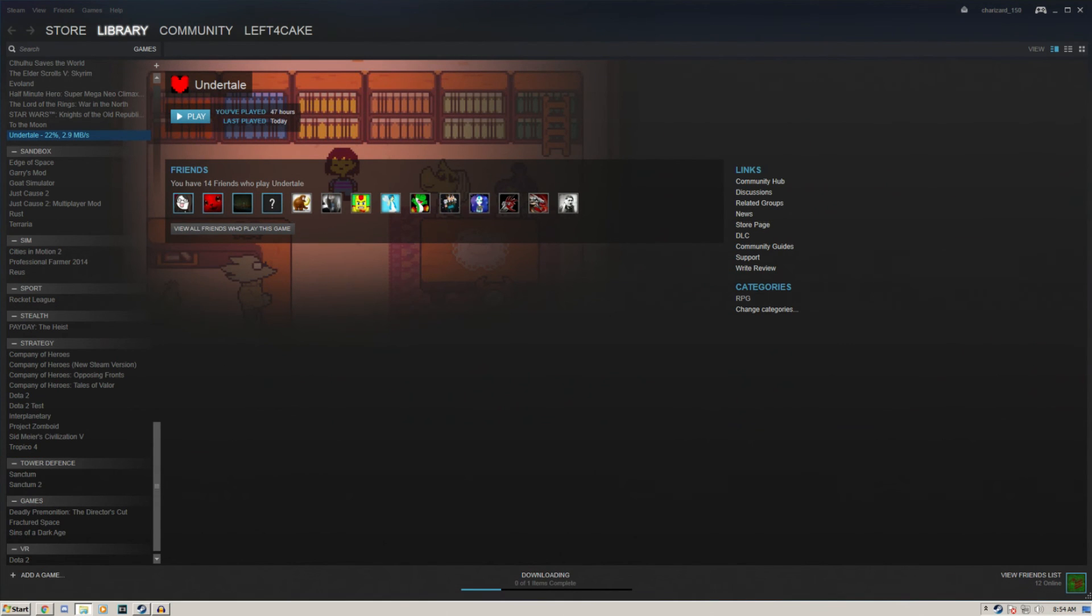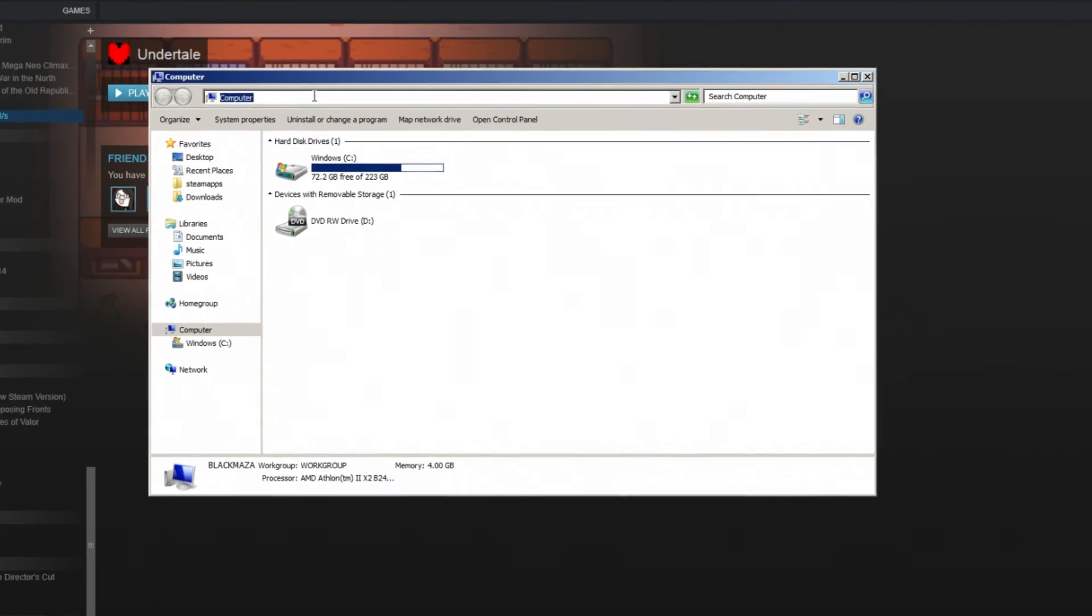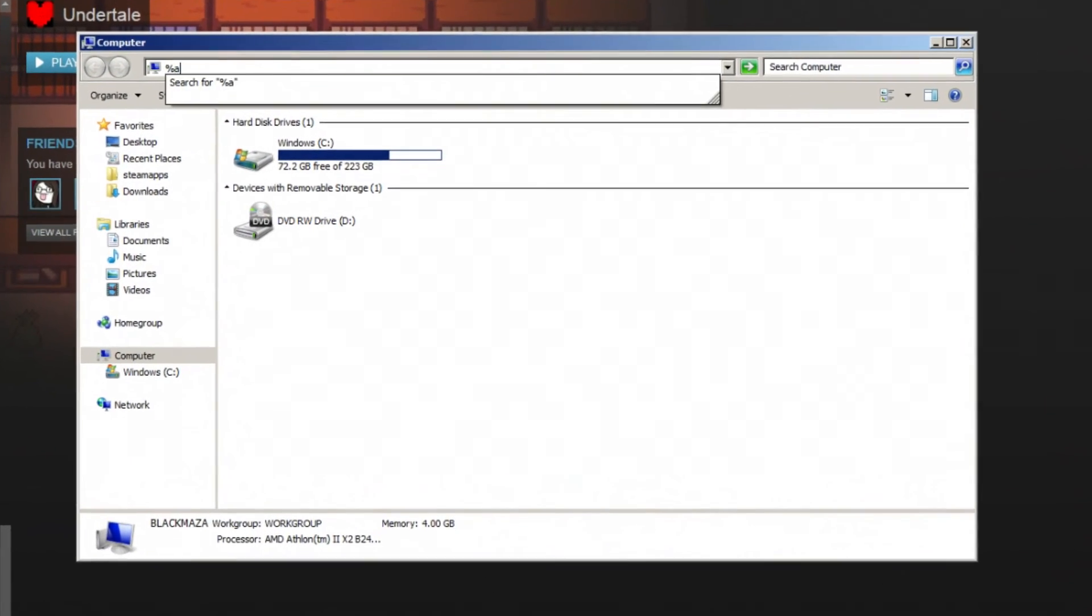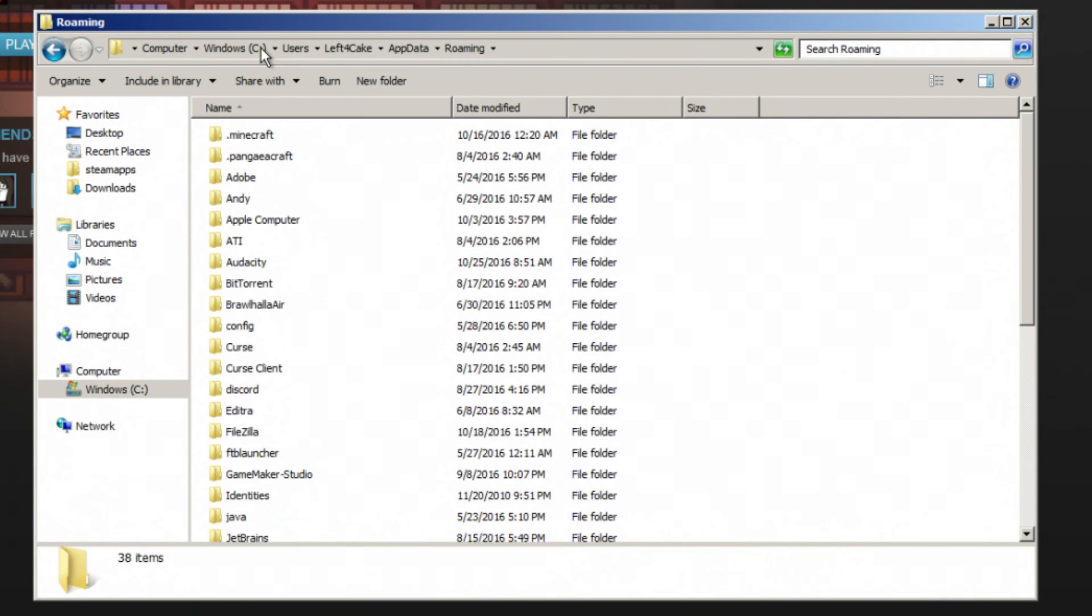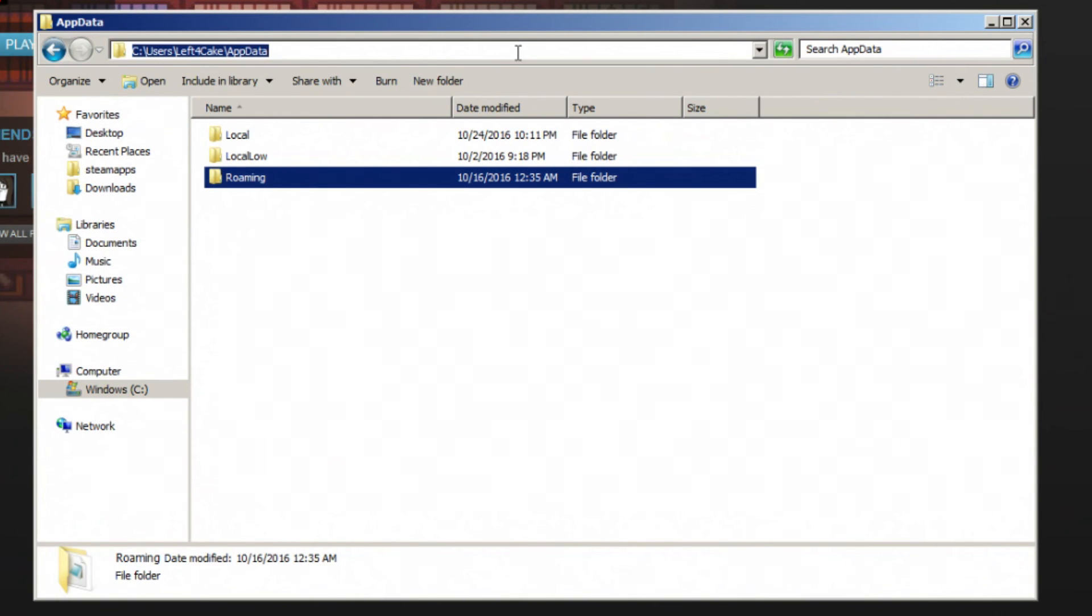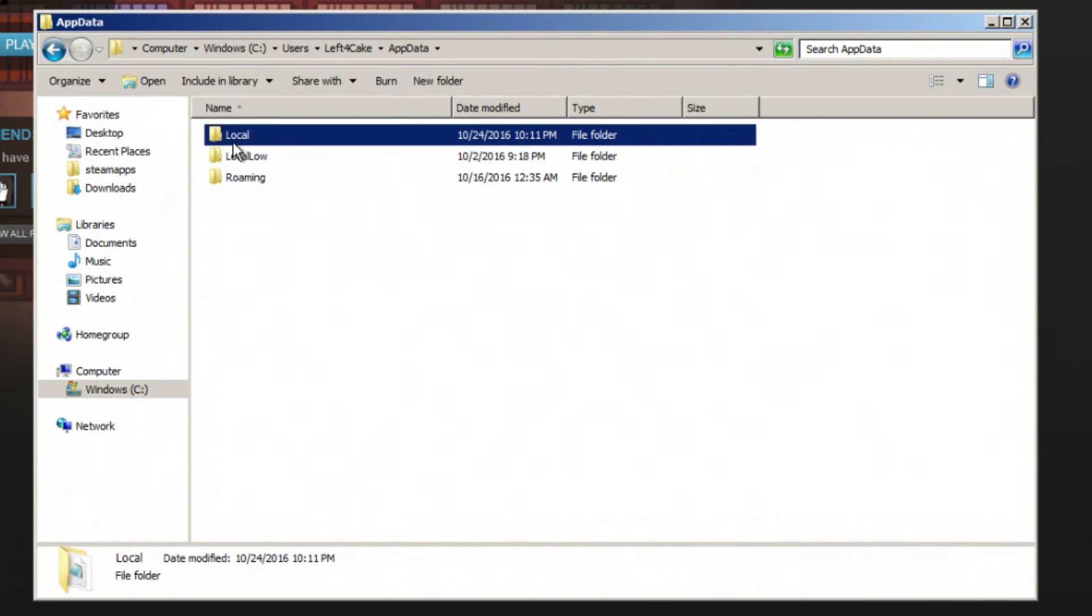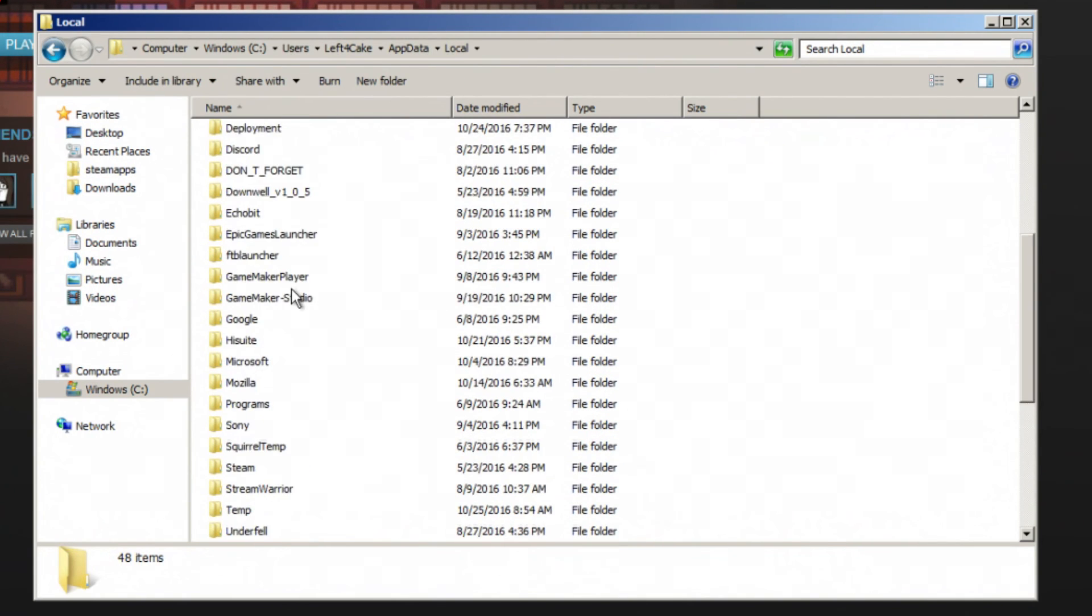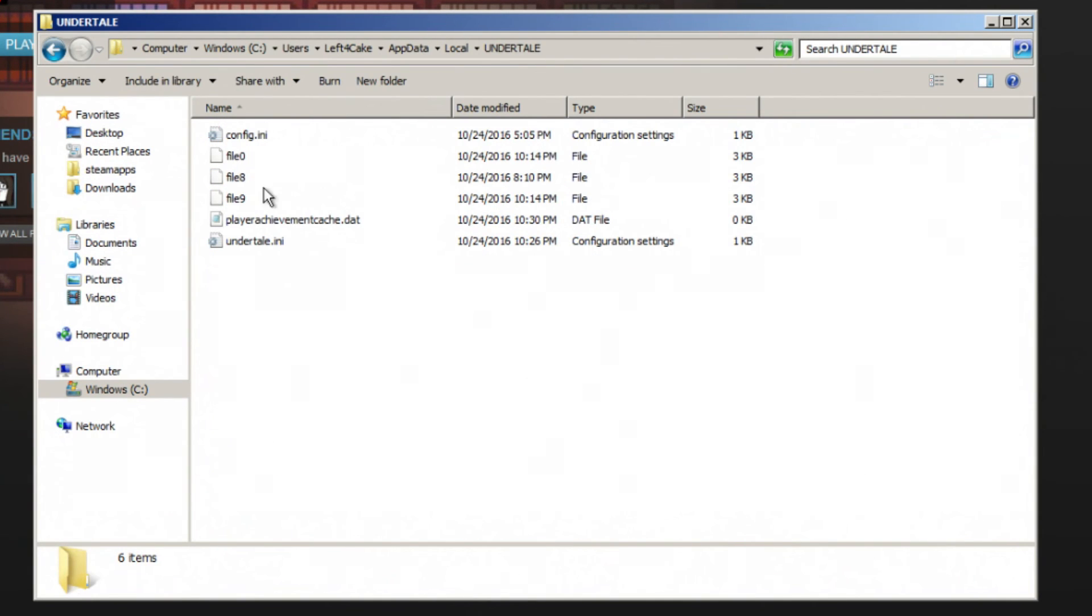Before you actually get around to do this, one thing you may want to do is go to your Undertale folder. You get here by typing in percent app data percent, and you go back to app data, go to local. This is your Undertale folder. This contains your save data for the game.